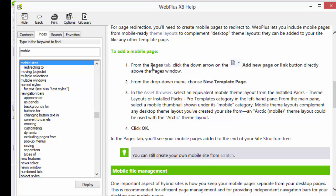So it tells you from pages, click down on the plus arrow and the drop-down, and it clicks on add new page or link directly above the pages.